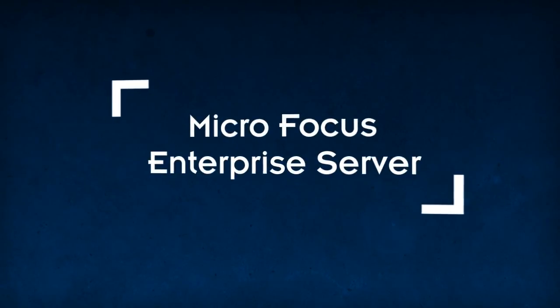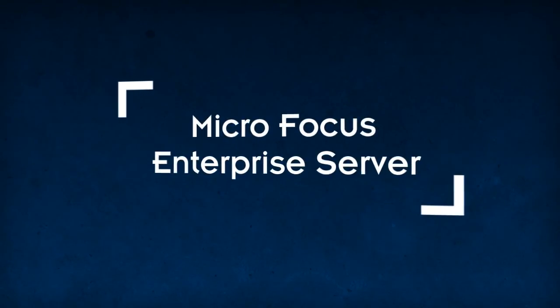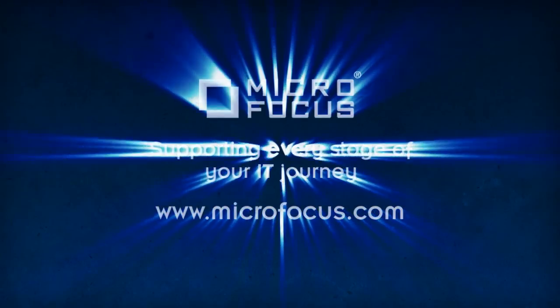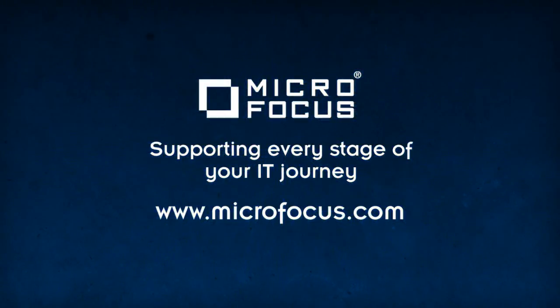Micro Focus Enterprise Server. Supporting every stage of your IT journey. Microfocus.com